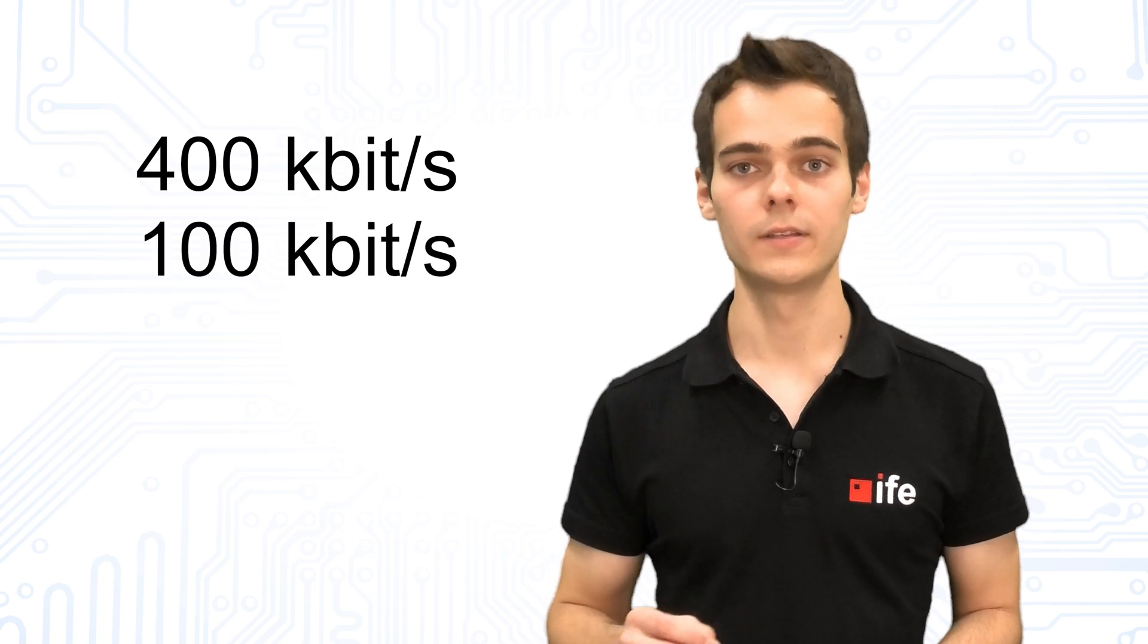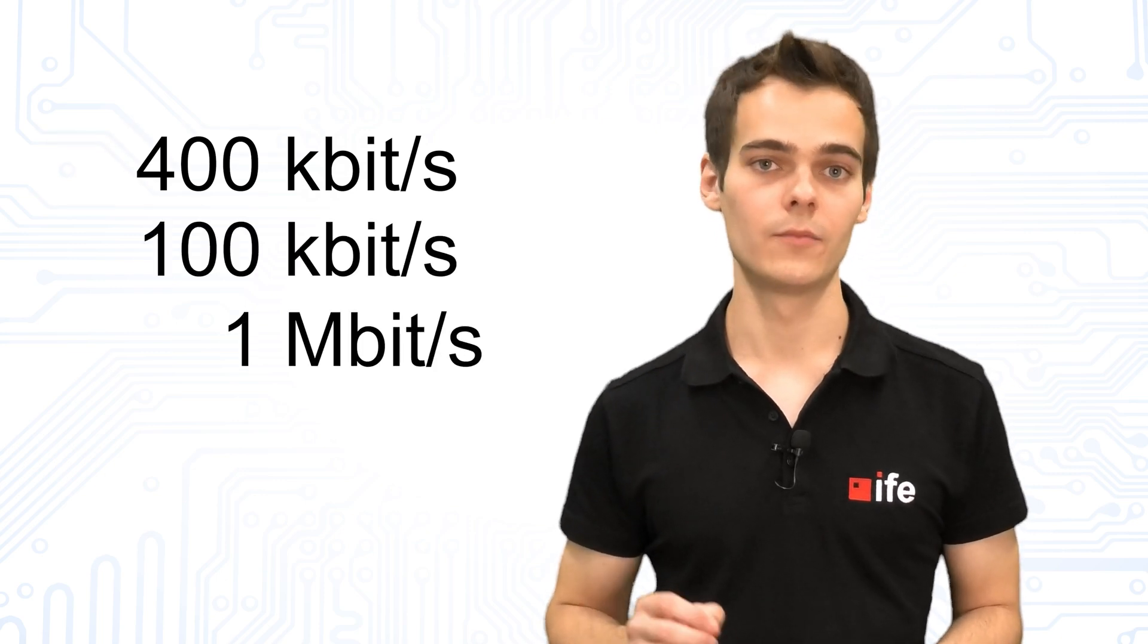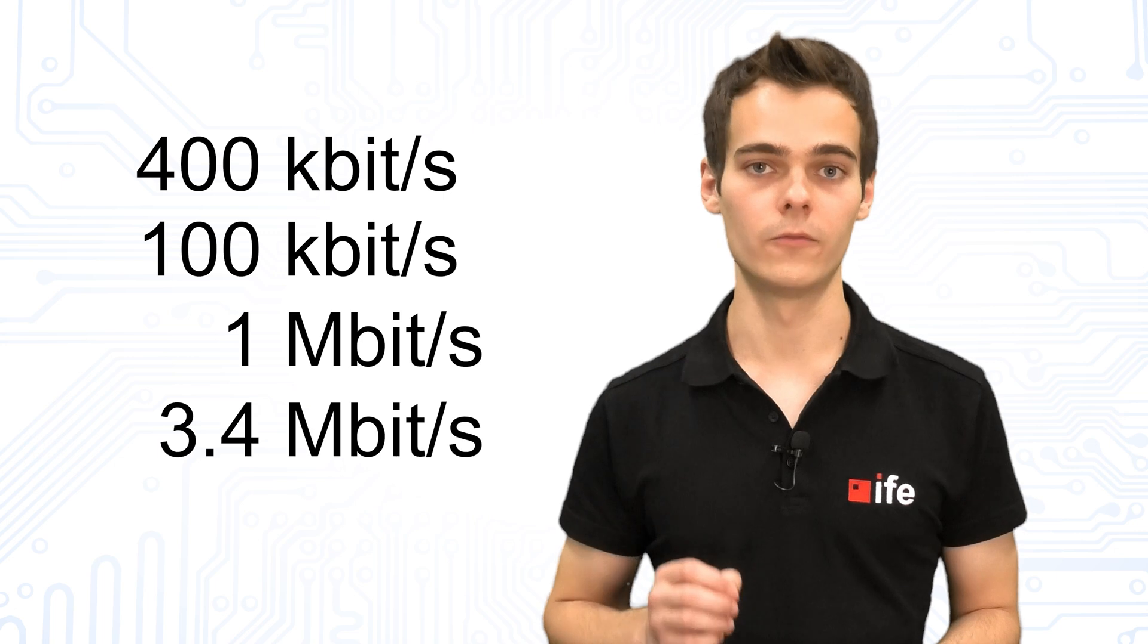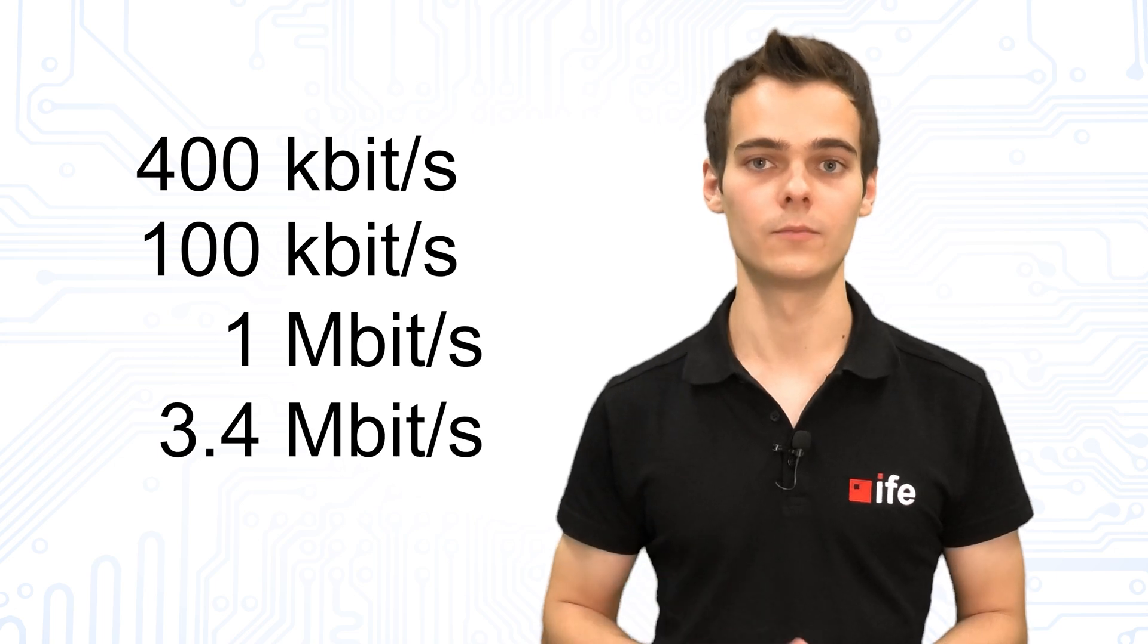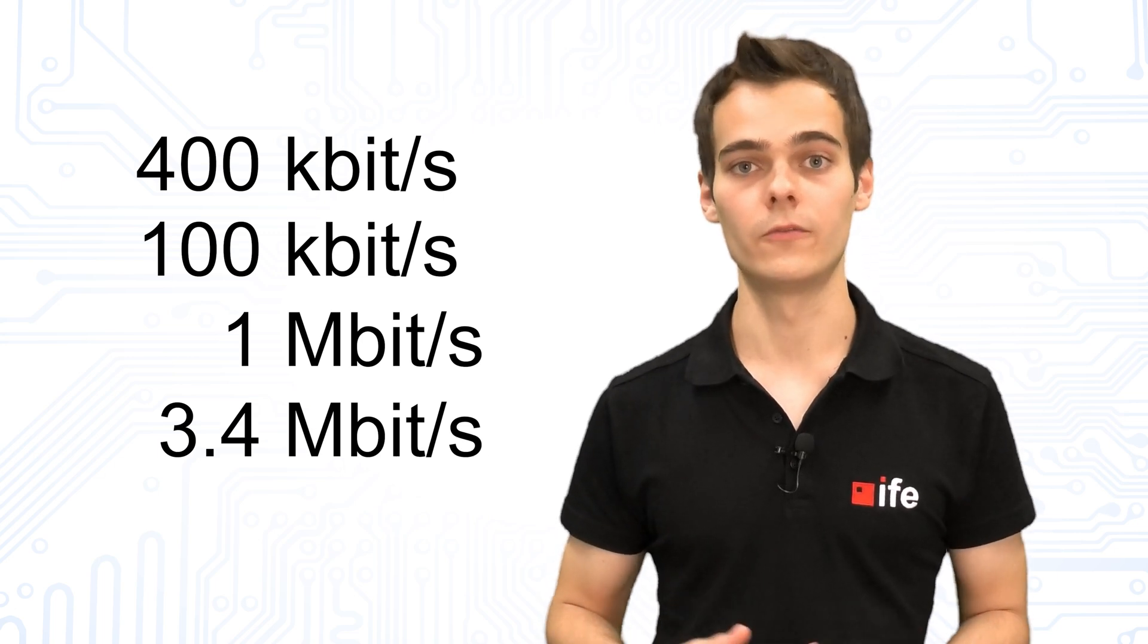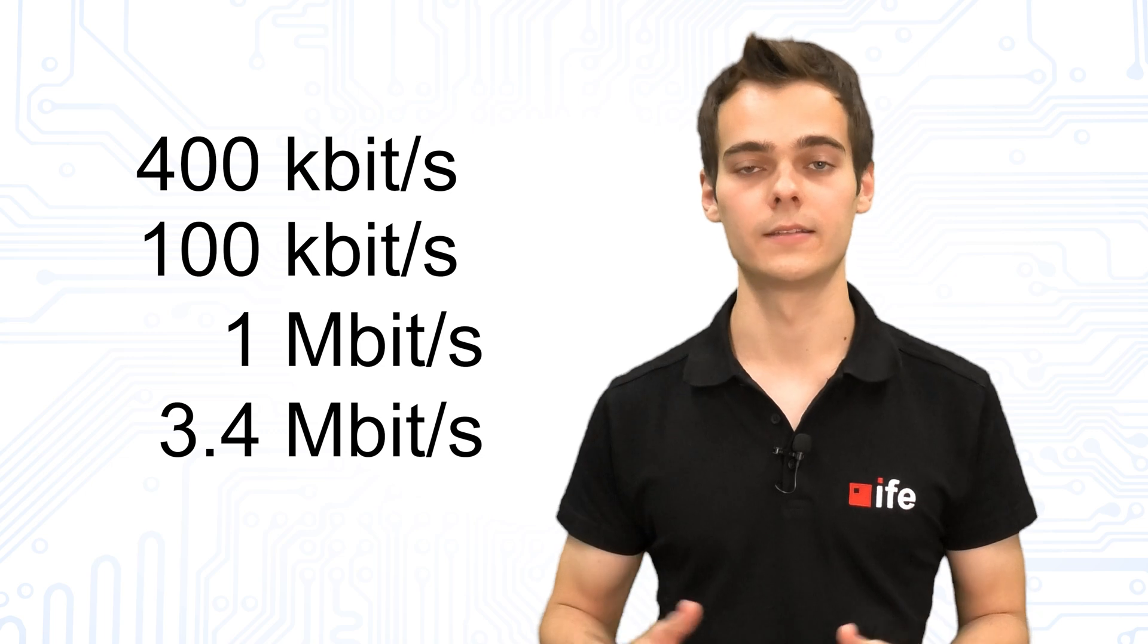Often the so-called fast mode is used, which works with 400 kilobits per second. The other three transmission rates are 100 kilobits per second, 1 megabit per second, and 3.4 megabits per second. The rates refer to the specified clock rates.